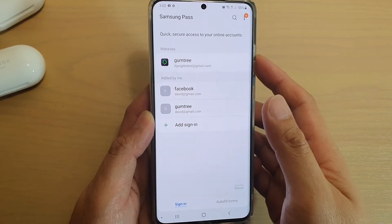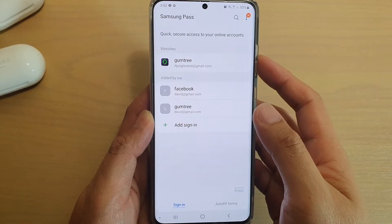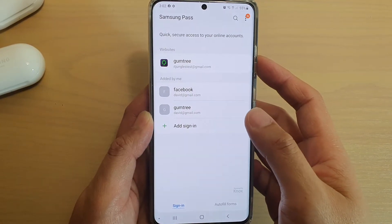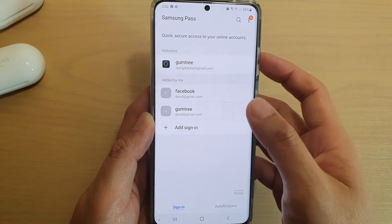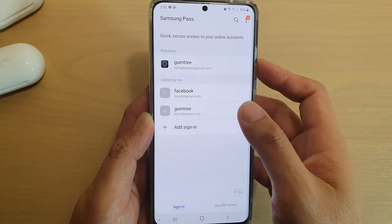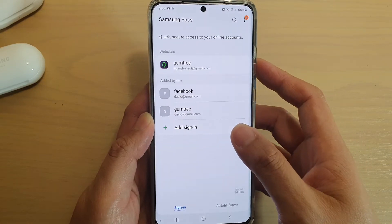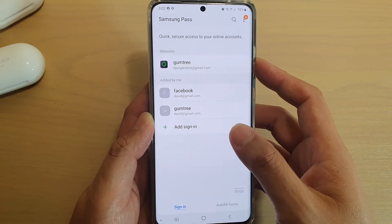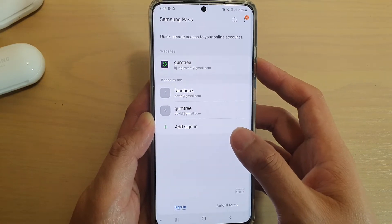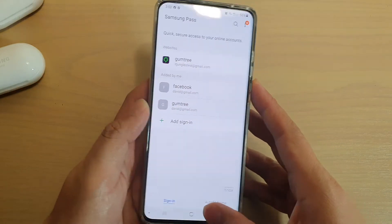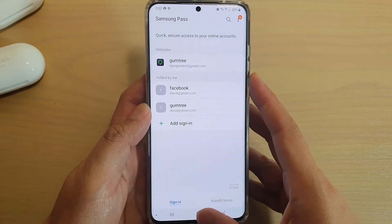How to change the saved password or username for a website or for apps on the Samsung Galaxy S20, S20 Plus, or S20 Ultra. First, tap on the Home key to go back to your home screen.